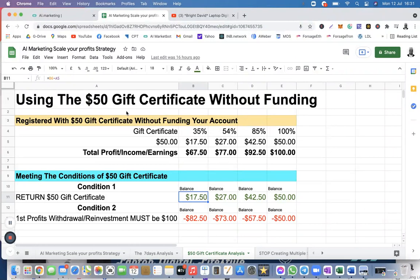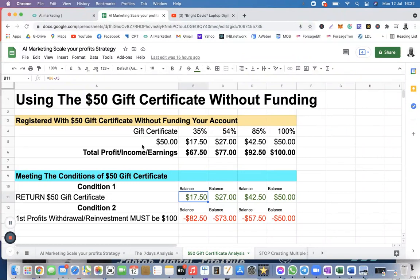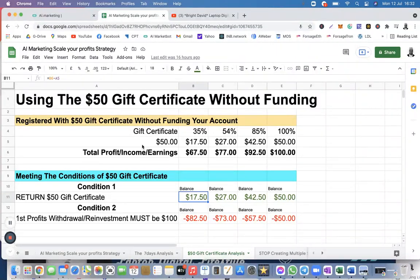Please do not rely on the $50 gift certificate to make profit in AI marketing. I just wanted to address that misconception. They are giving you this $50 gift certificate to support and boost your funding — that is its purpose. So this is one case without funding.